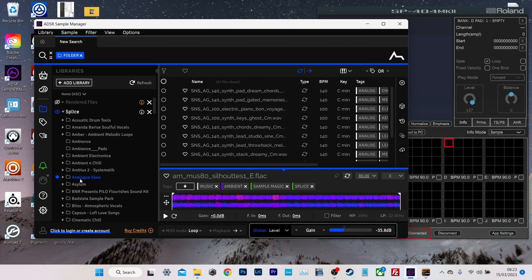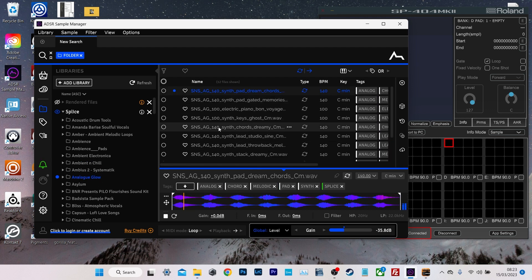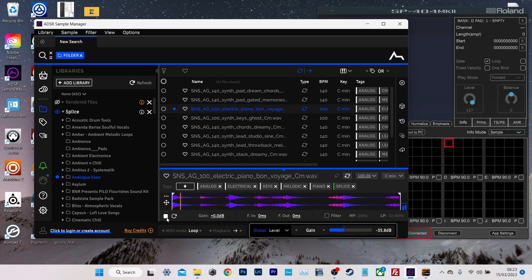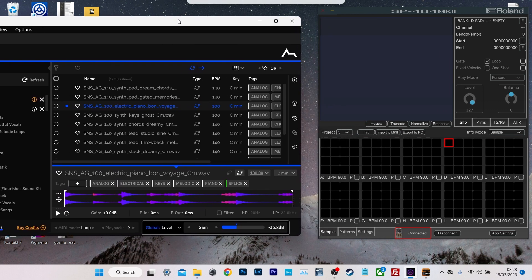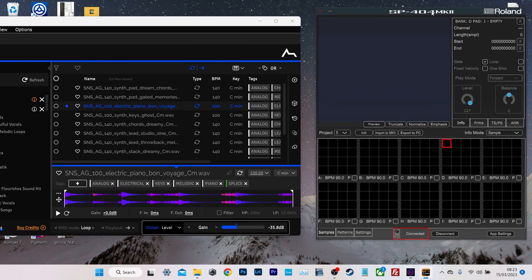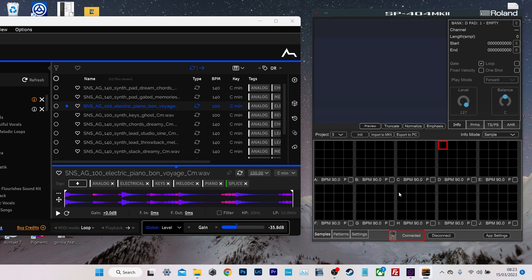But the reason why this is really good for SP404 users is that once you've found something you like, if I just move this over here, you can see I've got the 404 companion app ready to go here.